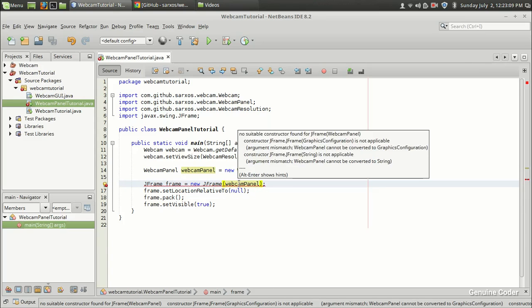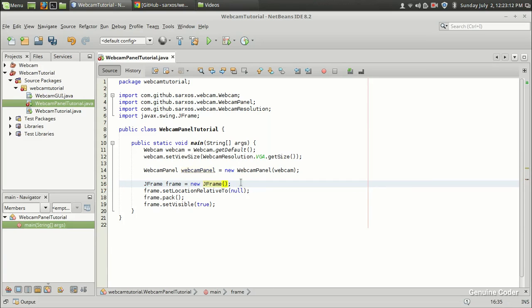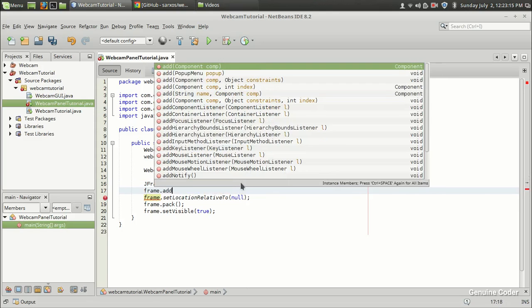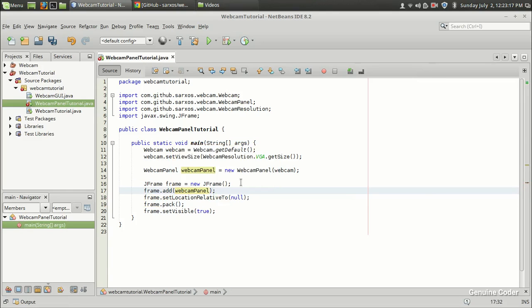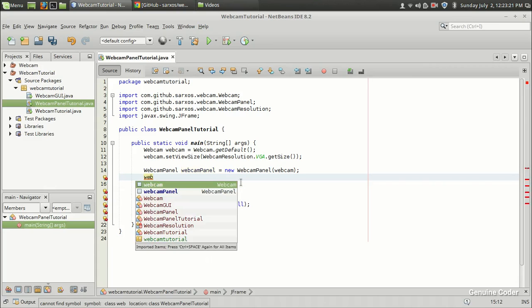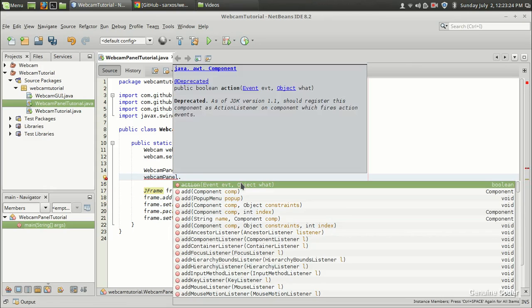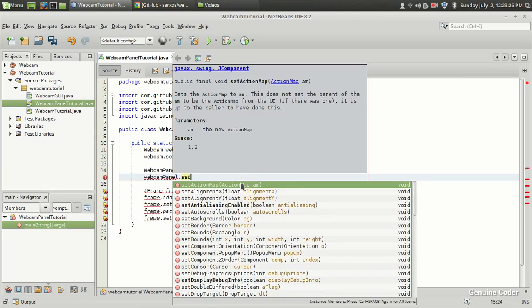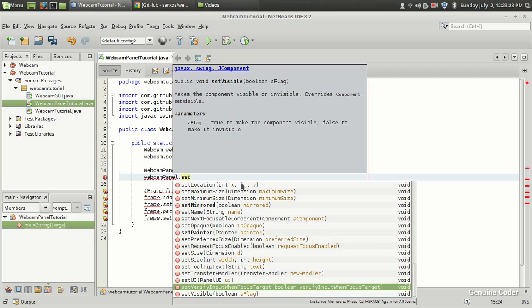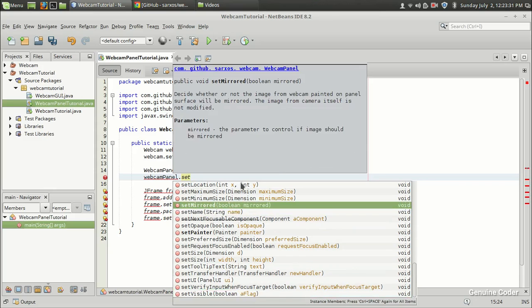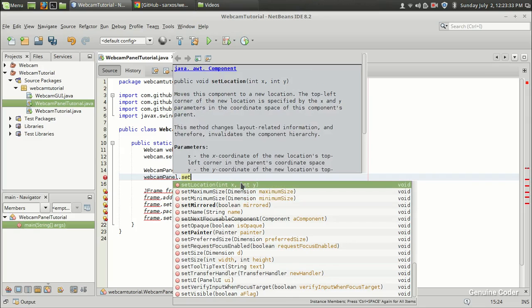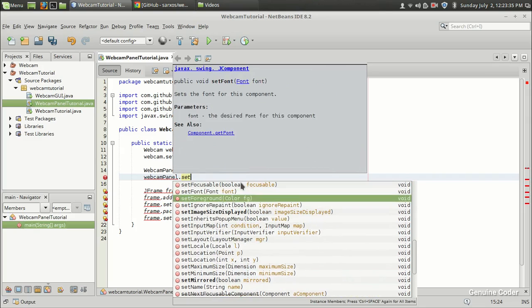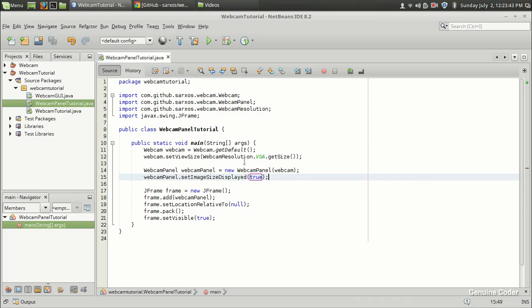I am going to add that webcam panel here. So there is an error. Let's see what it is. Okay, it doesn't accept the components that way, we have to use this method: frame.add() and here we can add the webcam panel. This webcam panel also provides a number of options. WebcamPanel dot... there are a number of set methods. setMirrored actually mirrors the image, I will show you it a little bit later. setImageSizeDisplayed, if you set this to true you will get the size of the current image in this bottom portion.